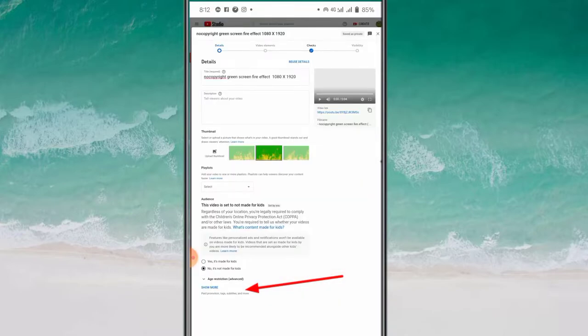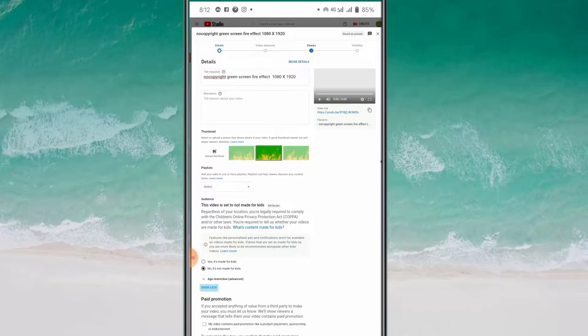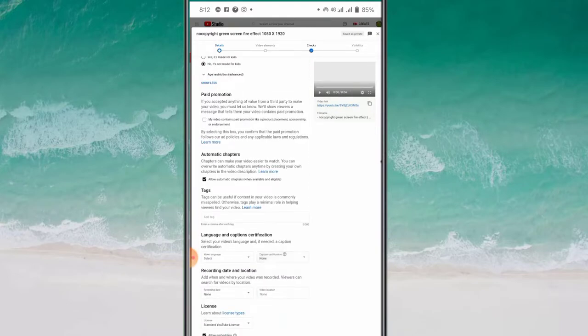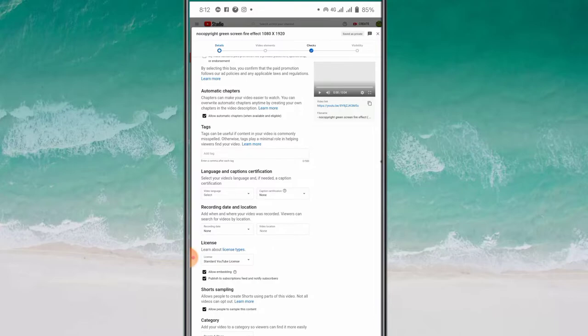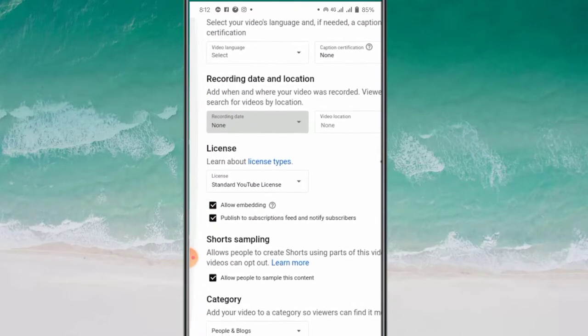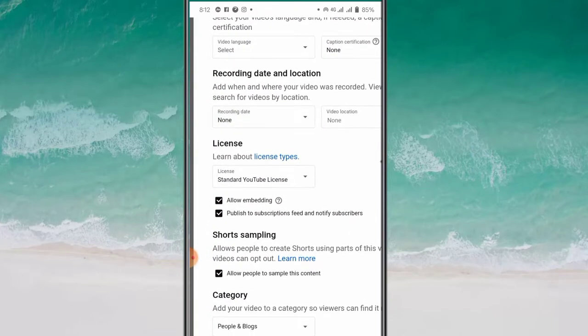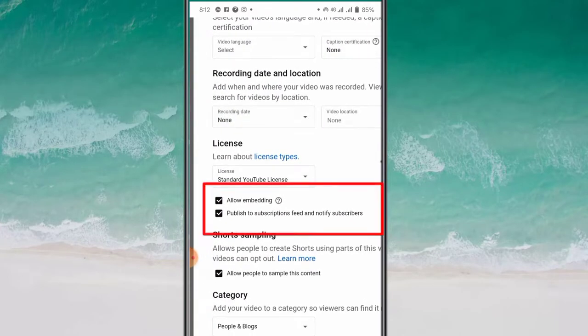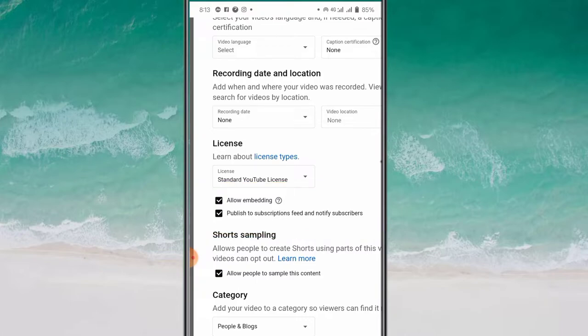I will click the video. Now I will click 'Show More Options' and select it. Here you can see the license: Allow Embedding, or Publish to Subscribers Feed and Notification Subscribers.